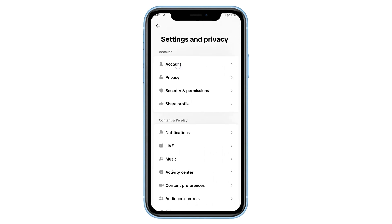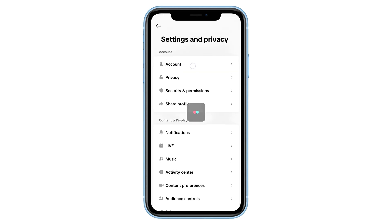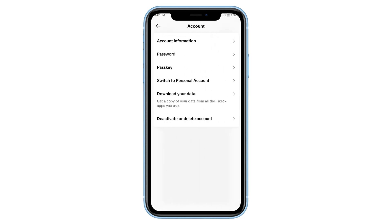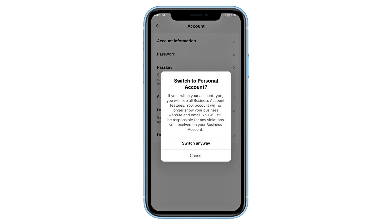On the next page, scroll down and tap on Account. Now keep scrolling until you find the option that says Switch to Business Account. Go ahead and tap on that. Once you switch to a business account, you'll be able to send messages to people on TikTok without getting that annoying restriction message.